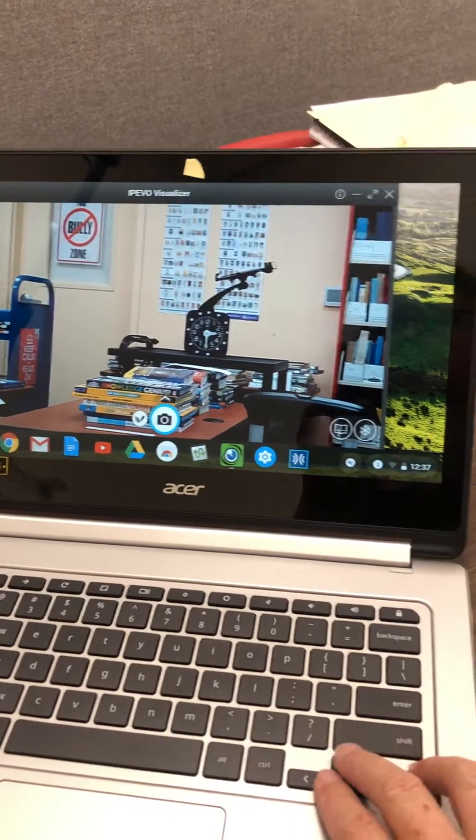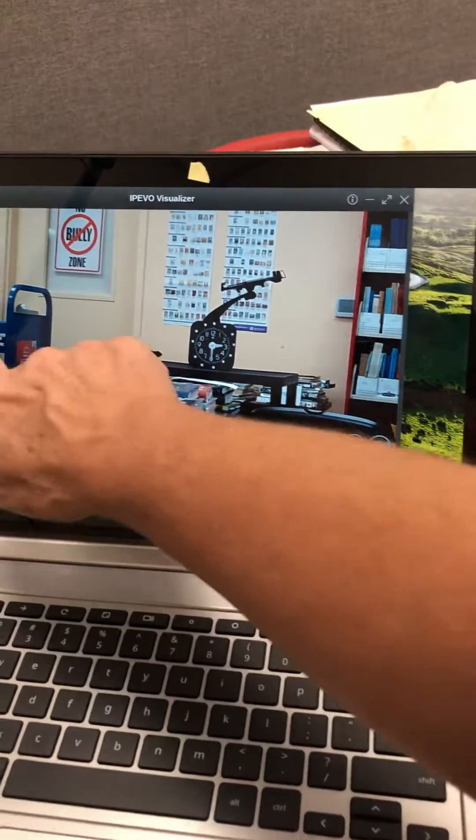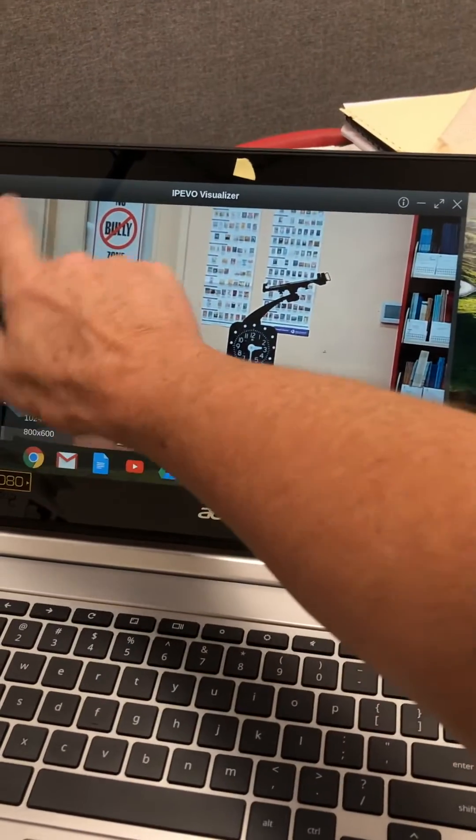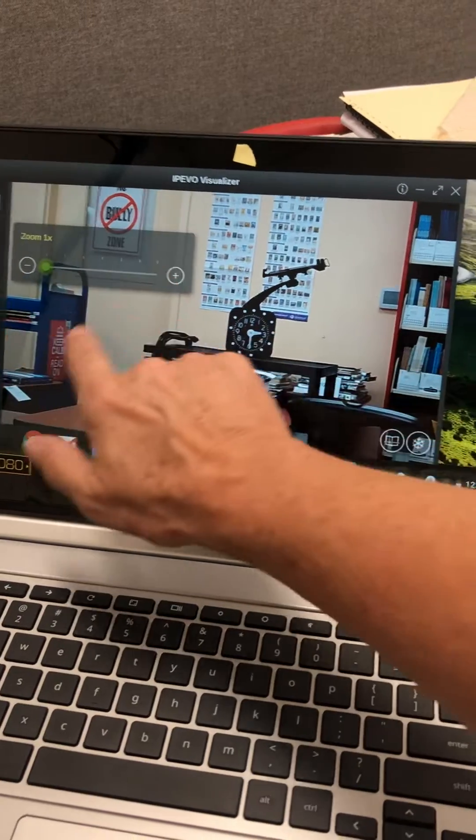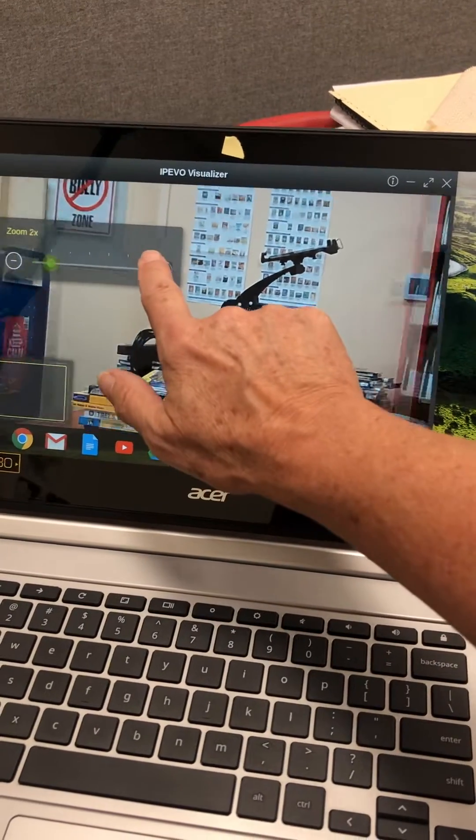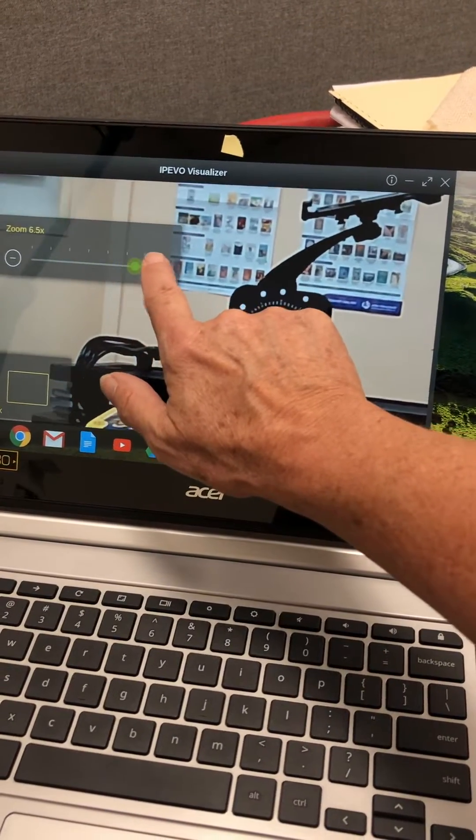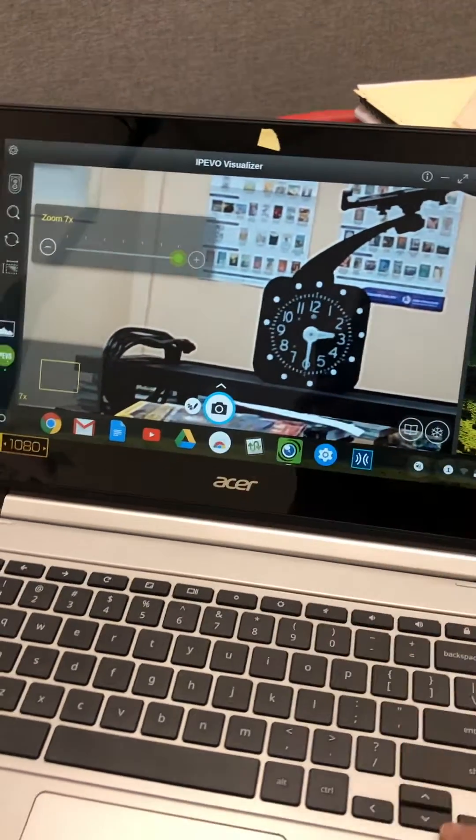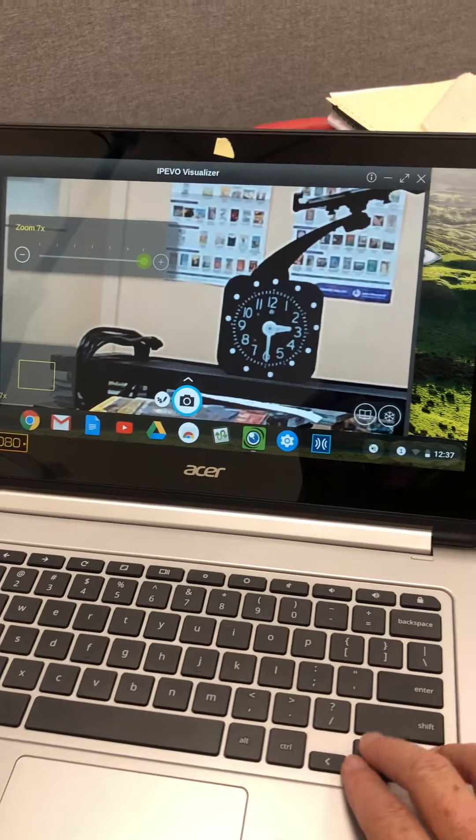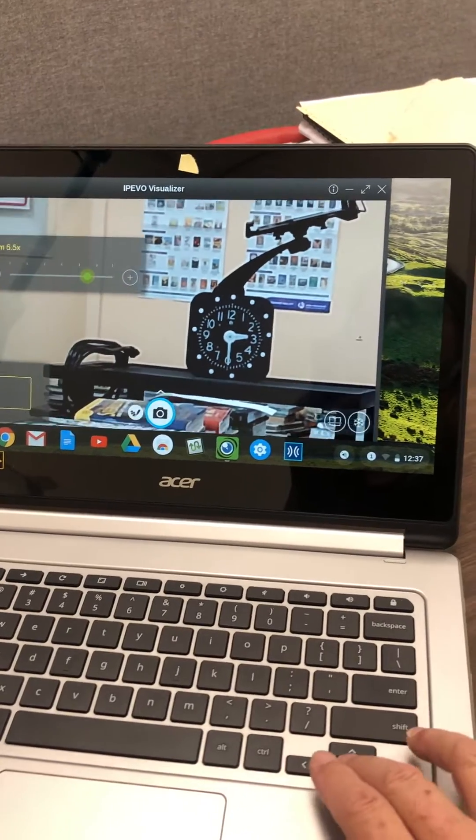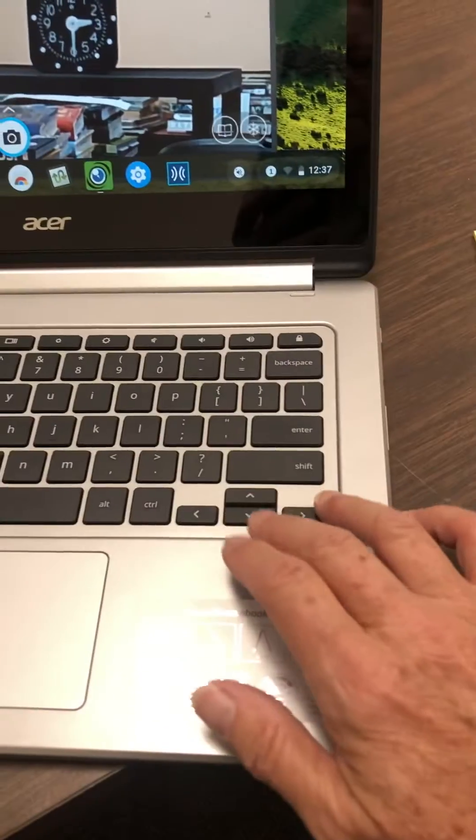So I can zoom in. This is a touch screen Chromebook, so I'm doing it there or I could do it with my arrow keys.